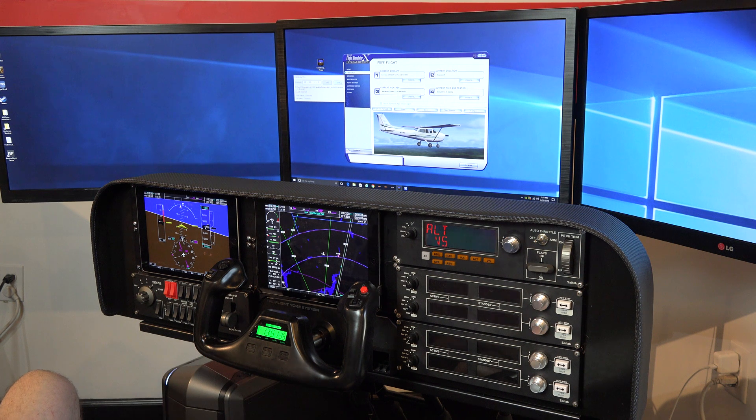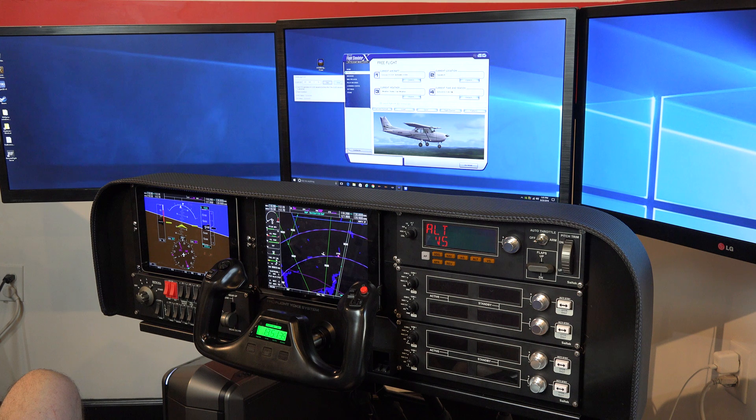If you need to, back this video up and watch that section again, because it's not intuitive.